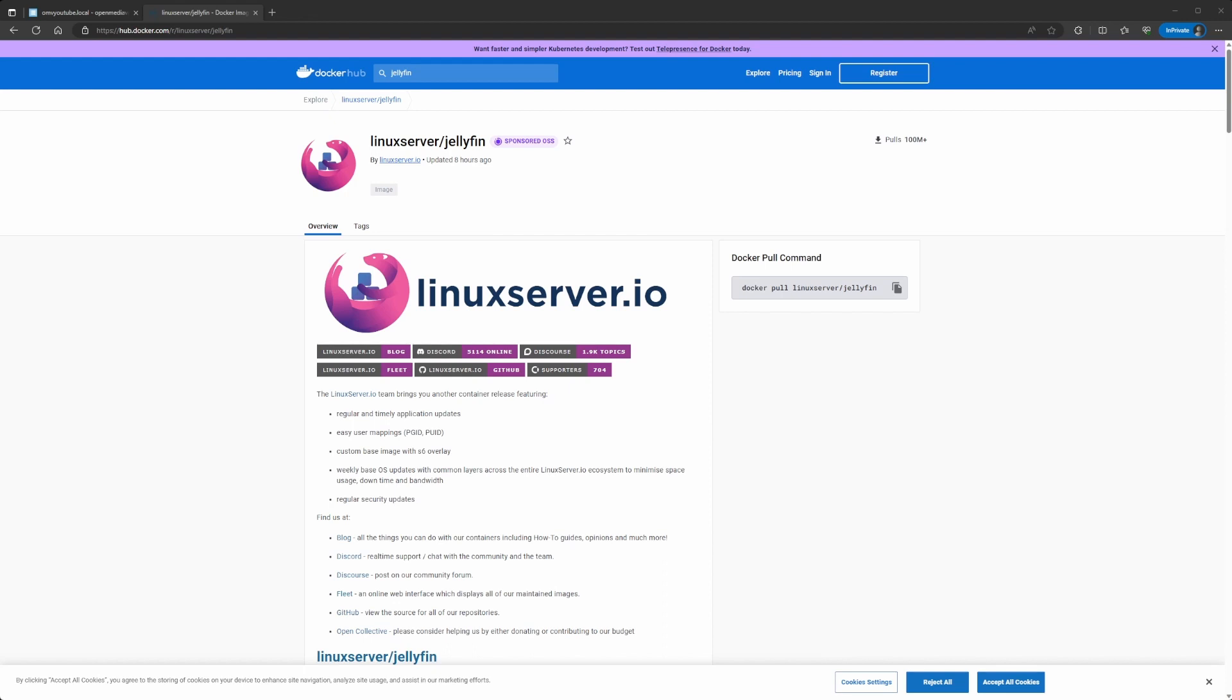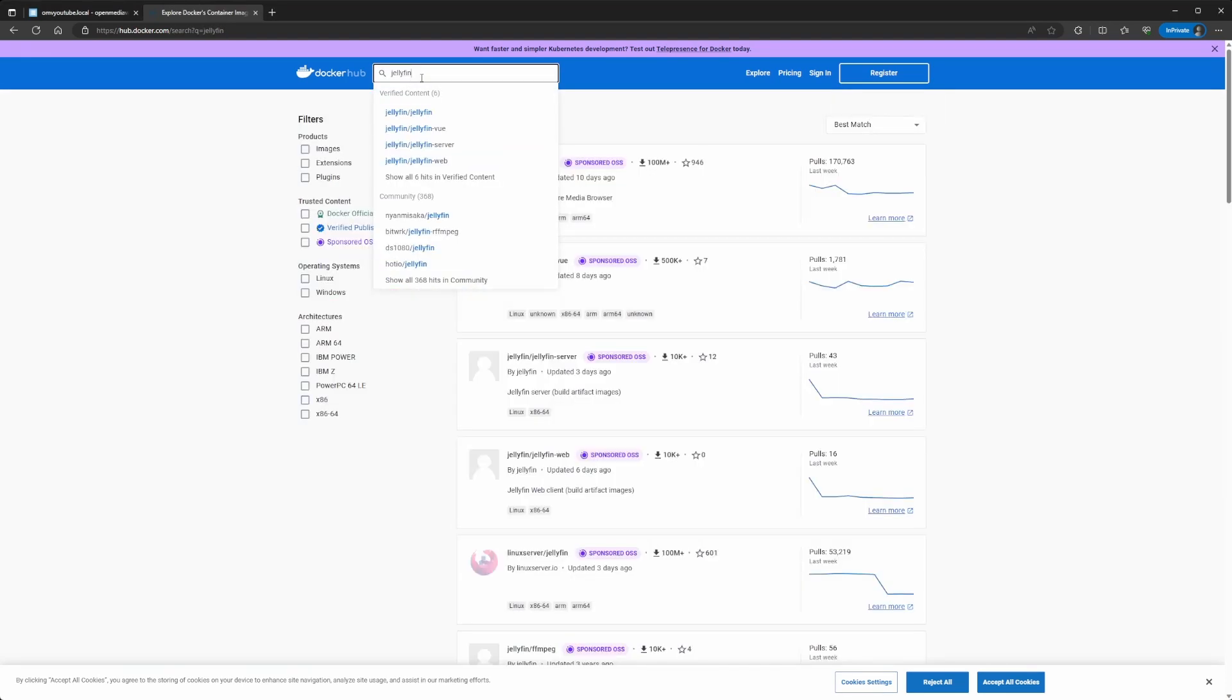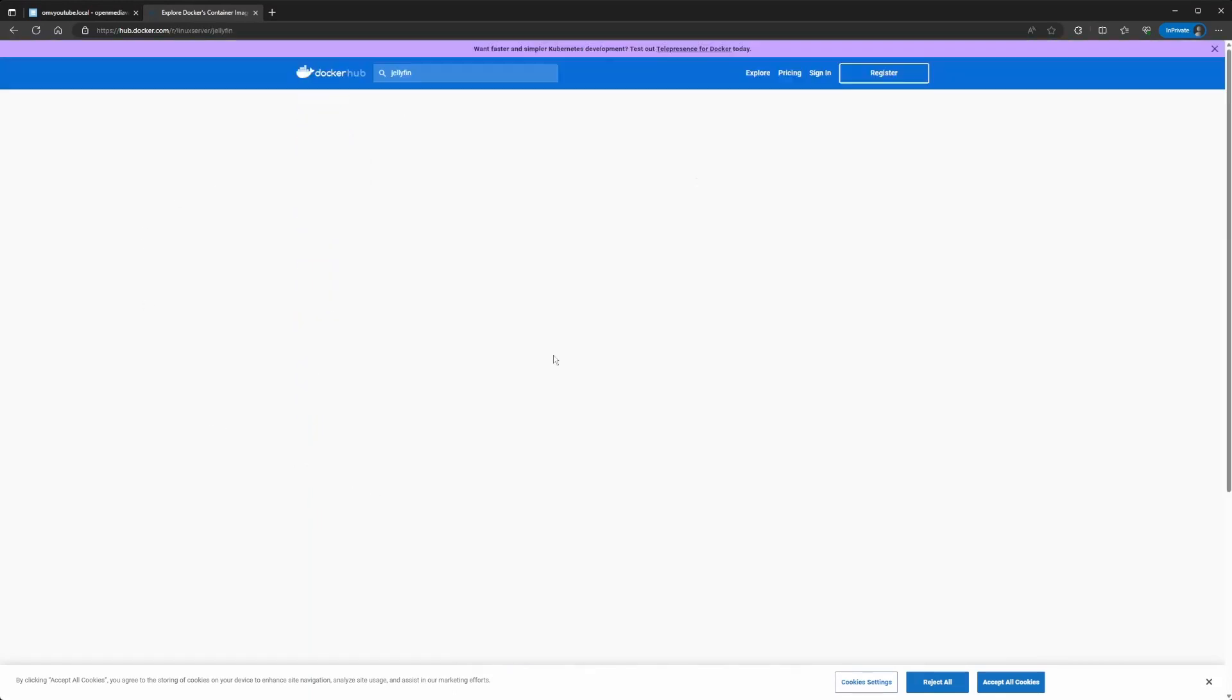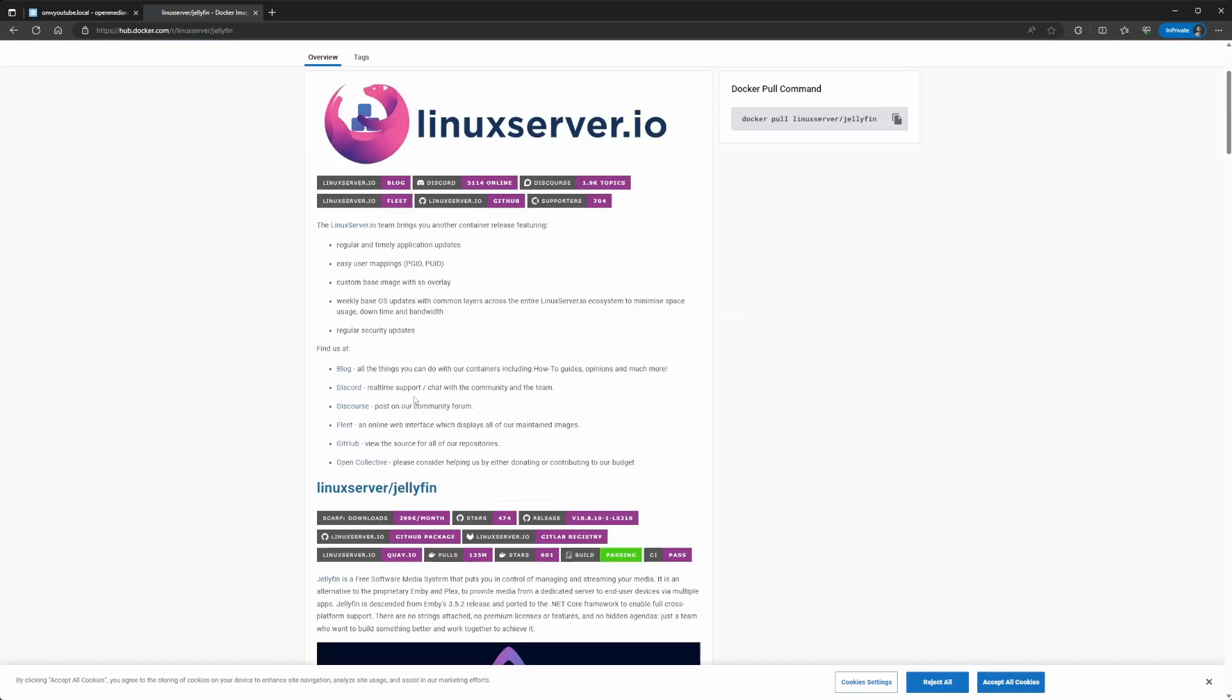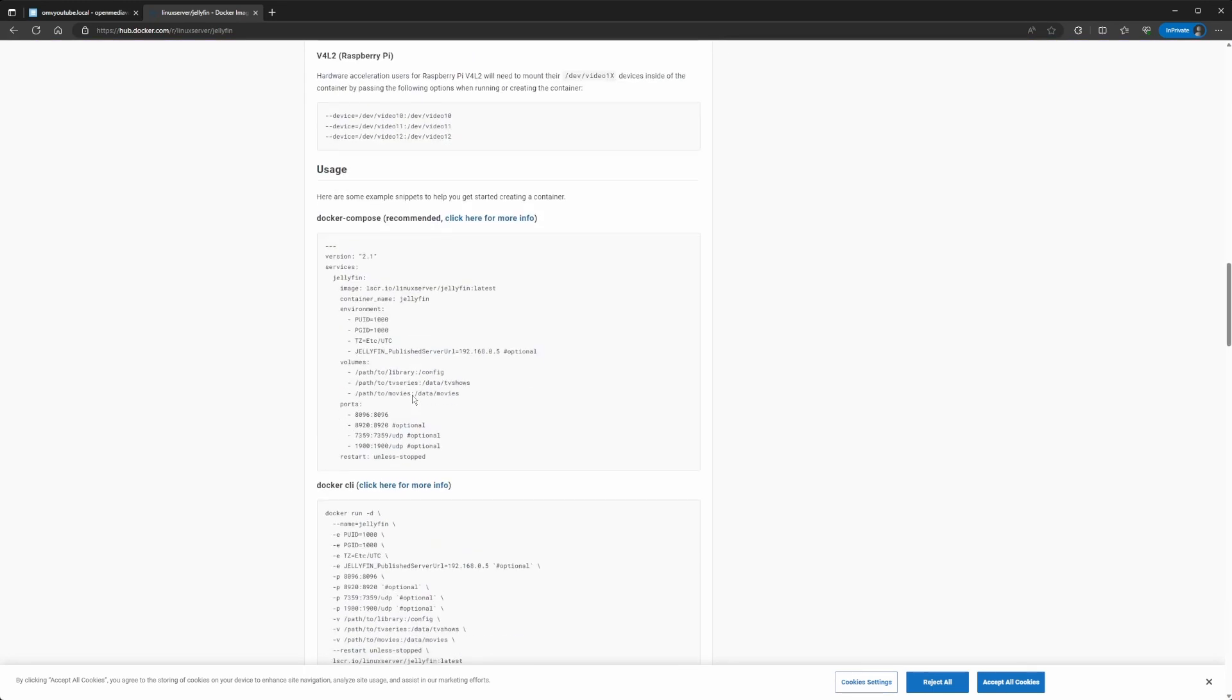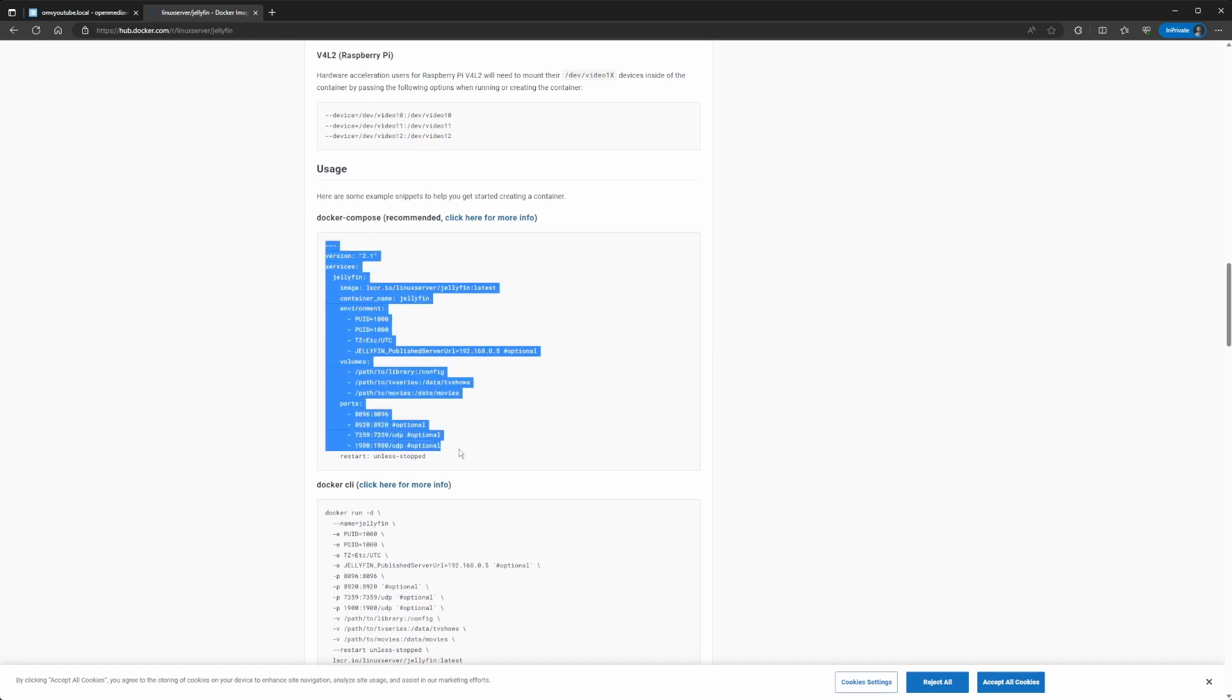Like I said before, you can just go into Docker Hub and search for the image that you want. In this case, I like to use the Linux server. They're well-known and have a lot of other containers. The good thing about this one is that if you look here, we already have the Docker Compose file. It's just as easy as copying this, and we just need to modify this to have our attributes that we need.